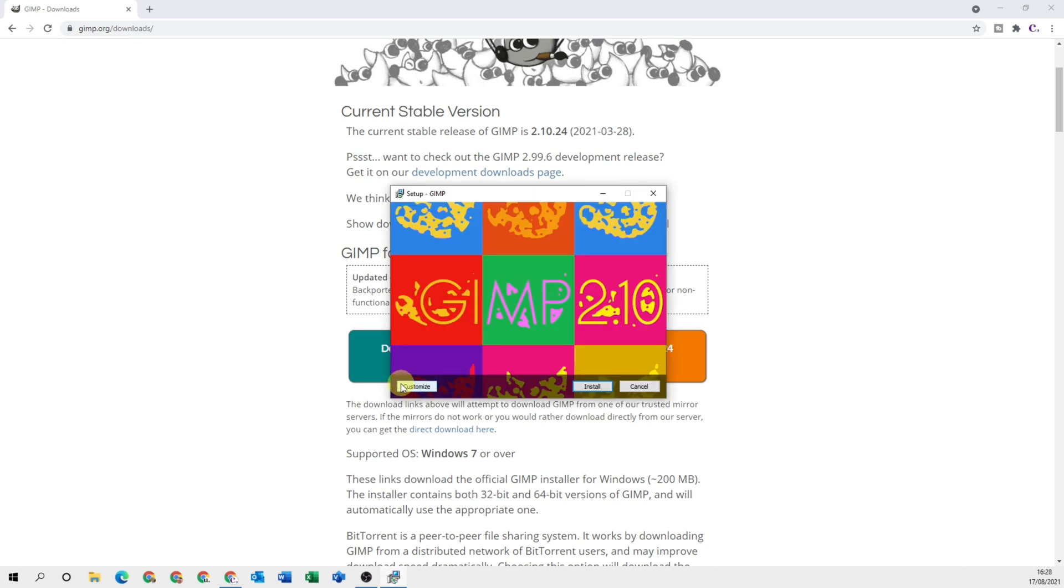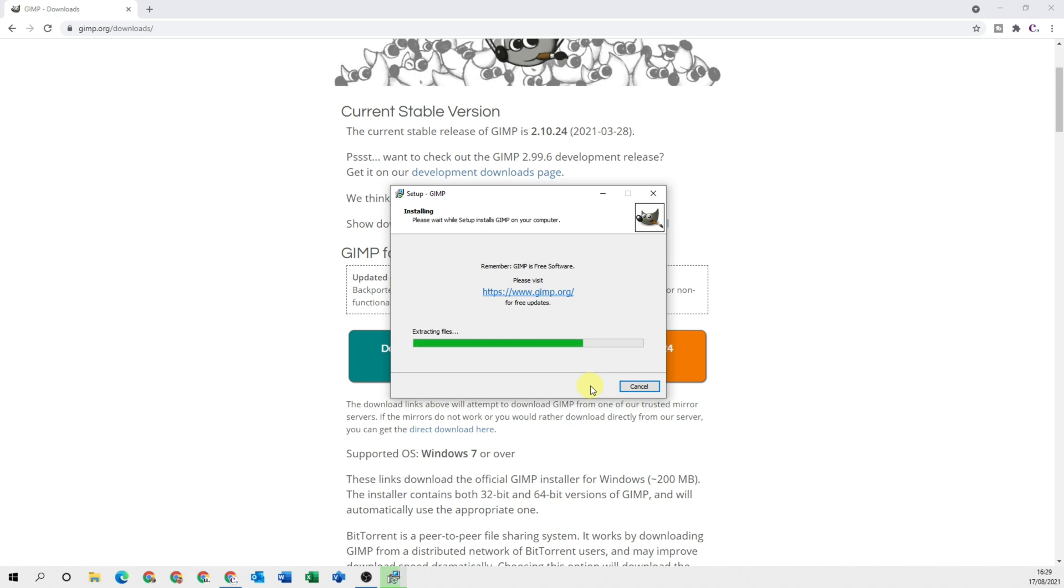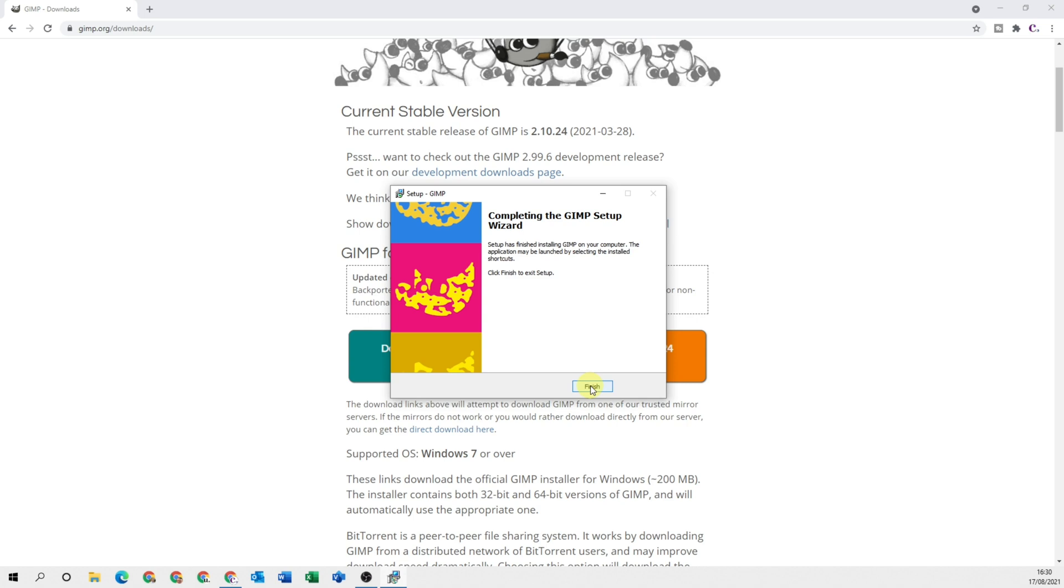Now if you want to customize at all, you can come down here. I'm going to leave all of the defaults and I suggest you do too, so I'm just going to come and select install. GIMP is now going to start installing, so I'll speed the video up quickly. Then once it's finished, you can just click on finish.